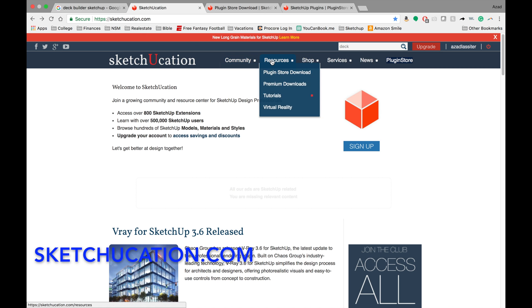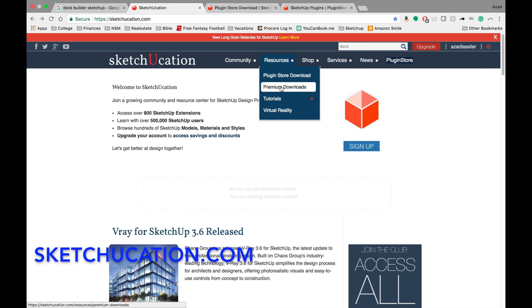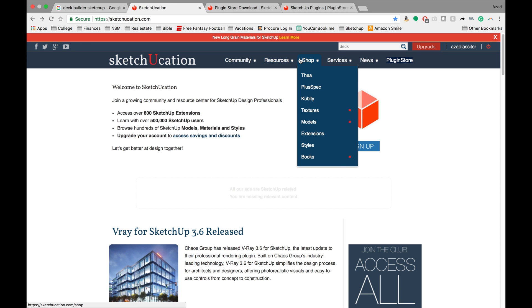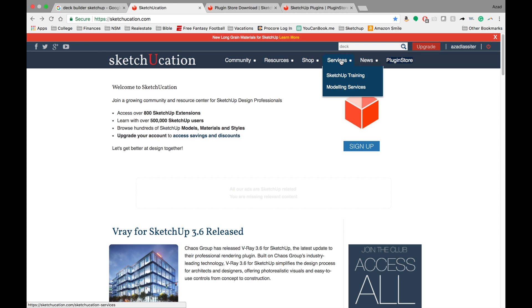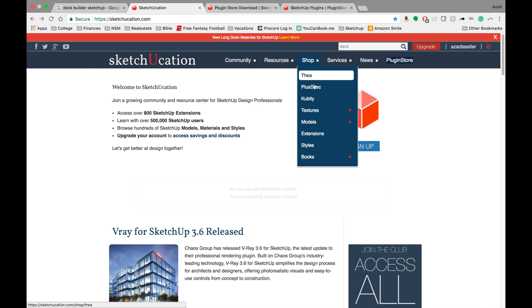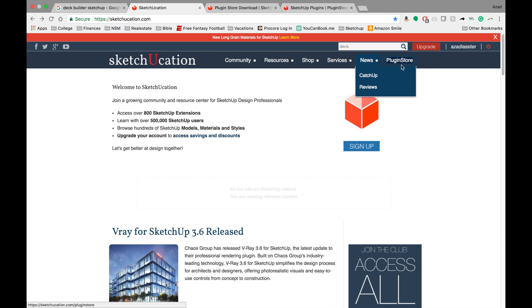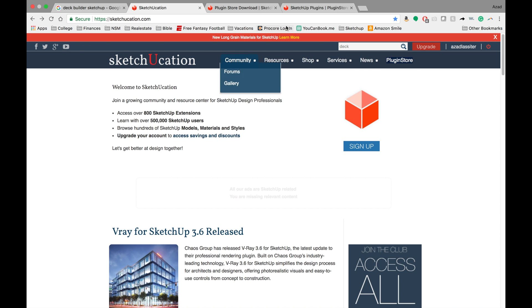So there's forums, there's a plug-in store, there's premium downloads, there's a shop where you can buy other types of plug-ins and extensions. And so I think there are two really important reasons why I use it.